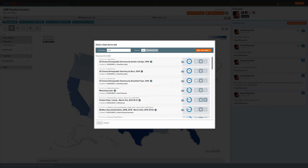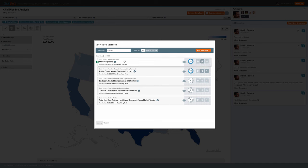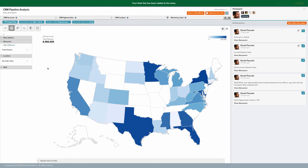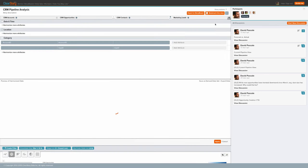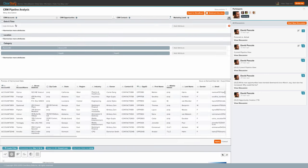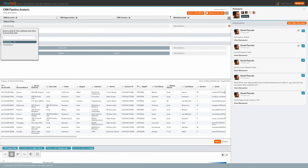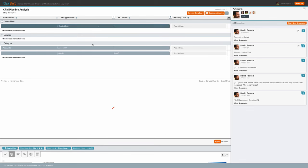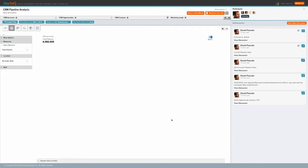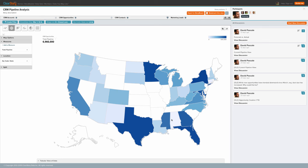ClearStory Data allows one to very quickly and easily harmonize together any number of data sets. Here, we are blending together Salesforce.com data with lead generation information from a marketing automation platform. We can easily modify the manner in which data sets are brought together to fit the unique needs of individual organizations.